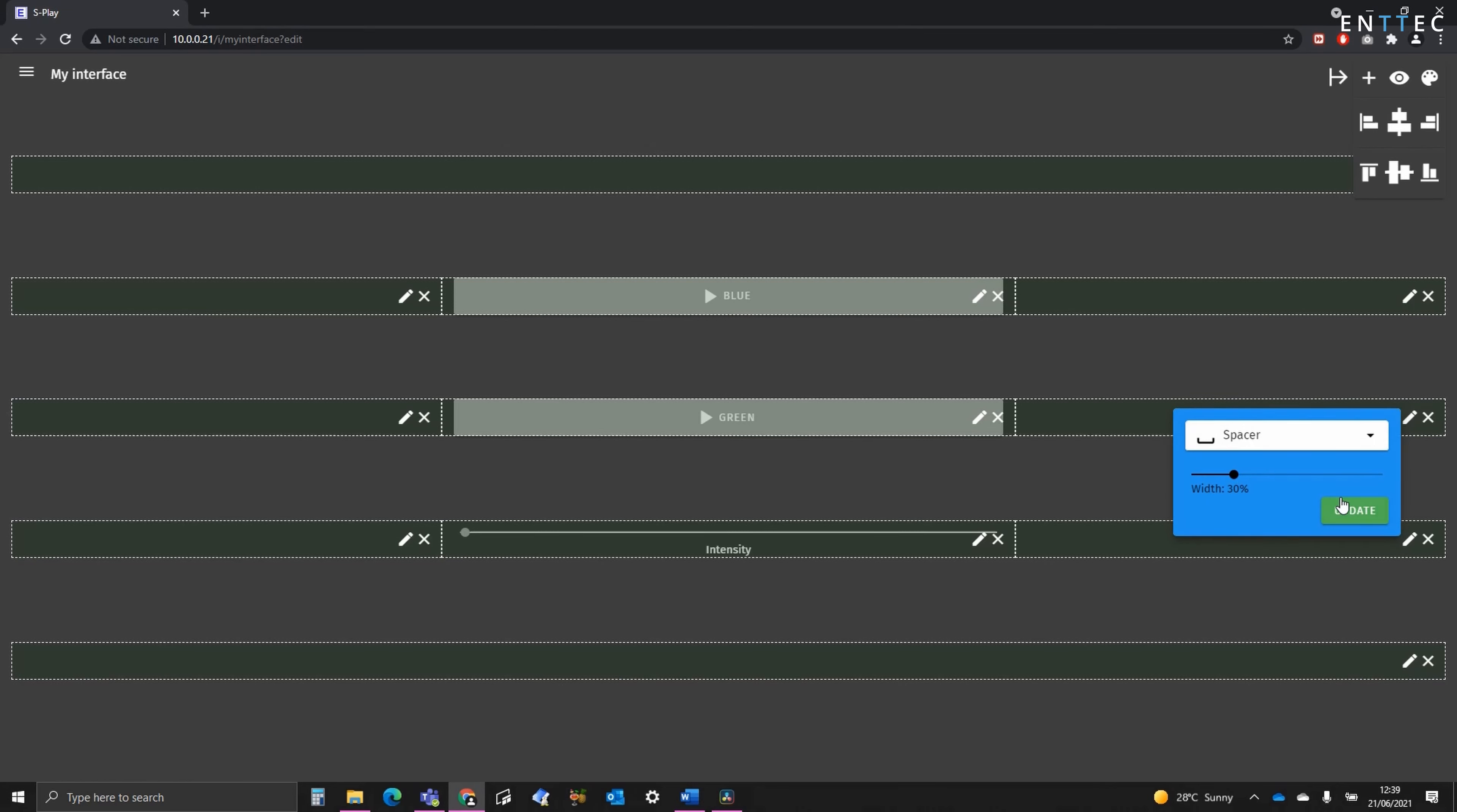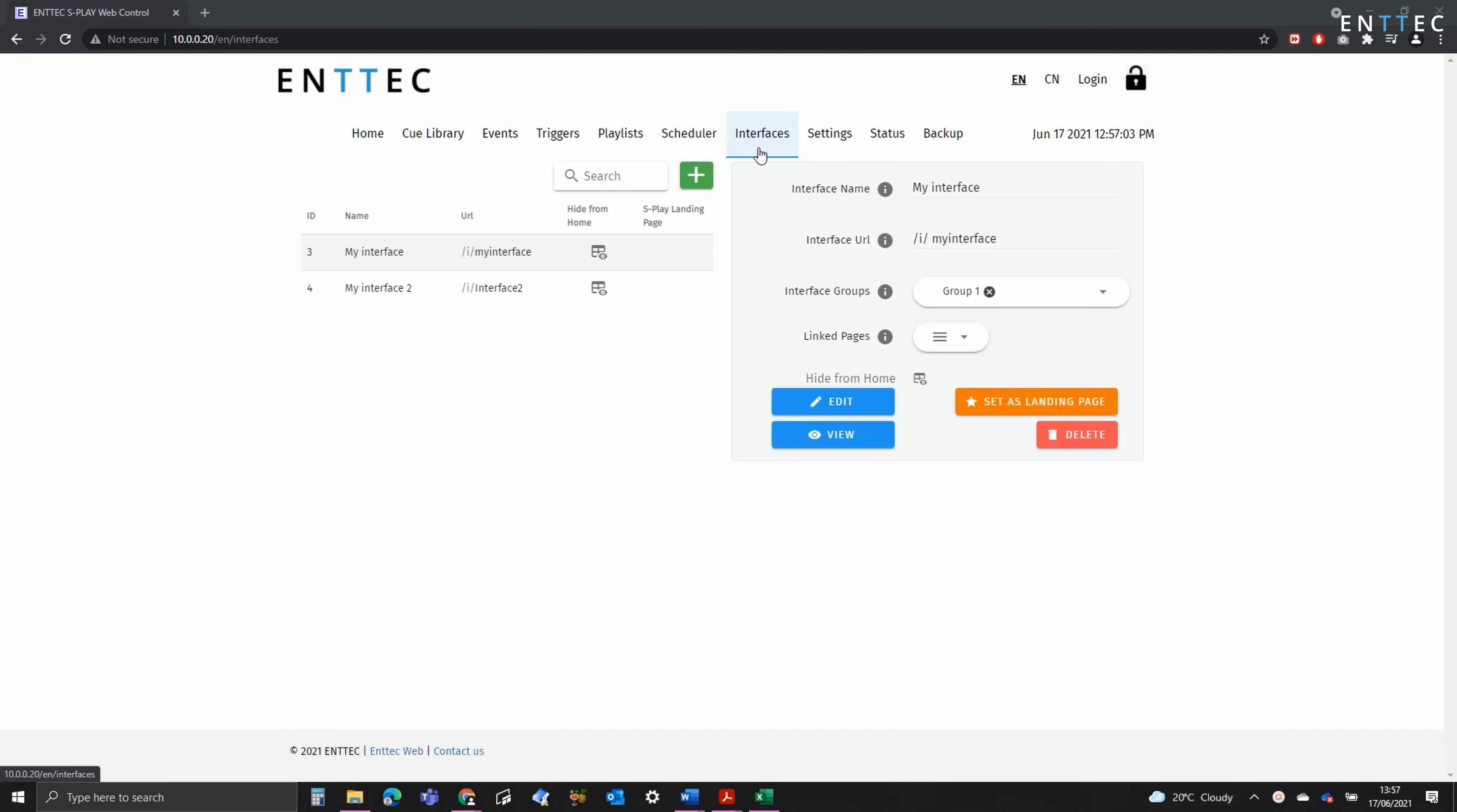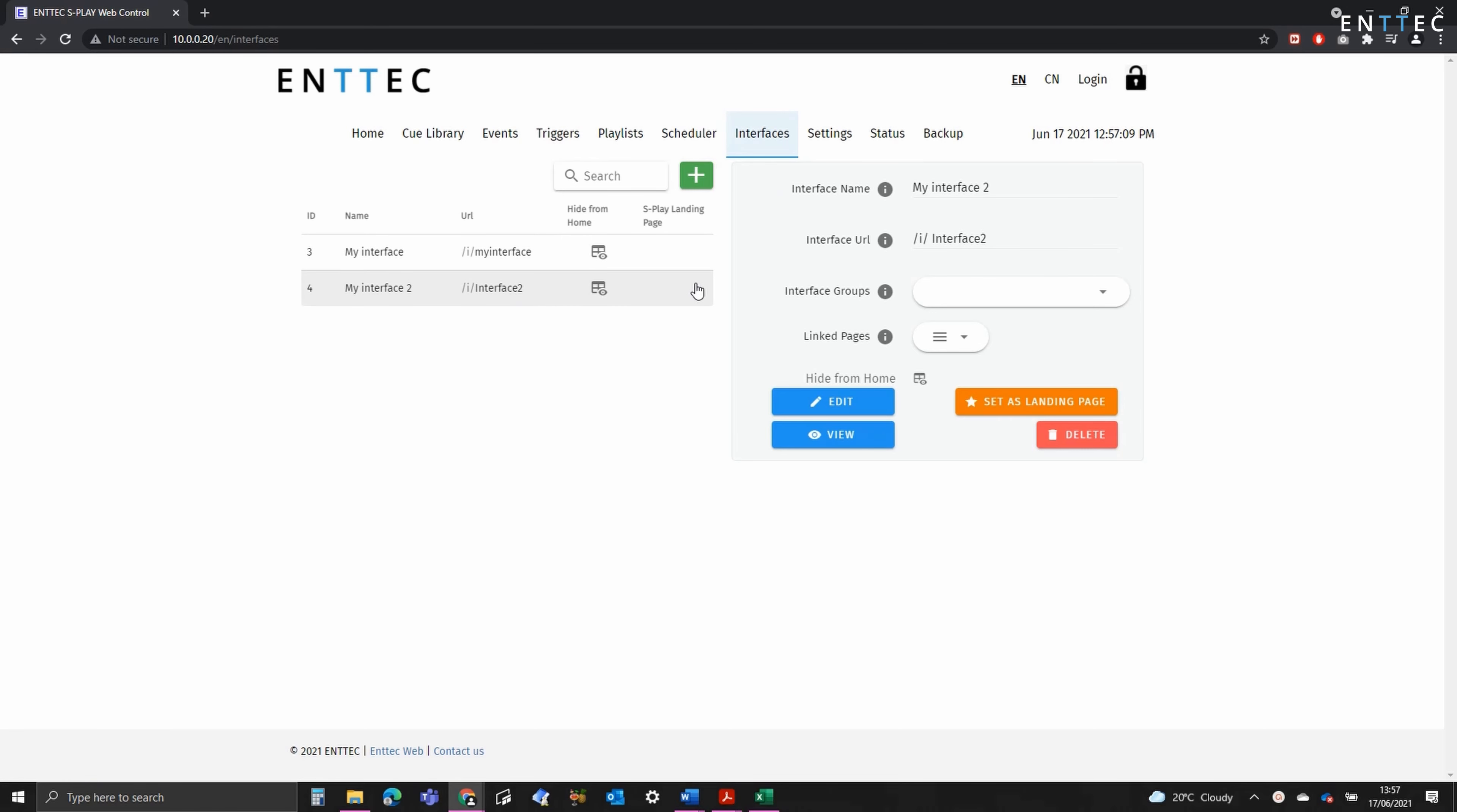To illustrate how interface groups work, along with the type of advanced things you can achieve with the S play, I've created another interface. So what I'm going to do to finalise it, is set its interface group to group number one.